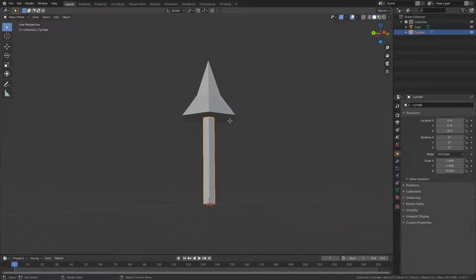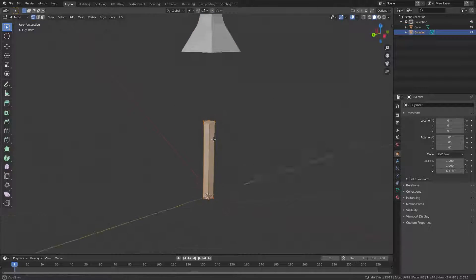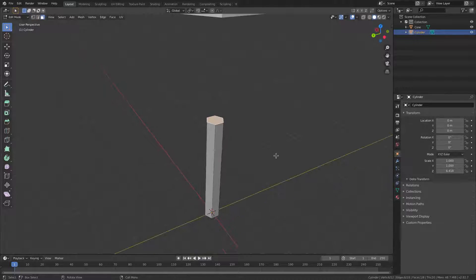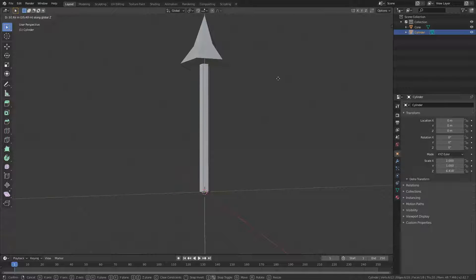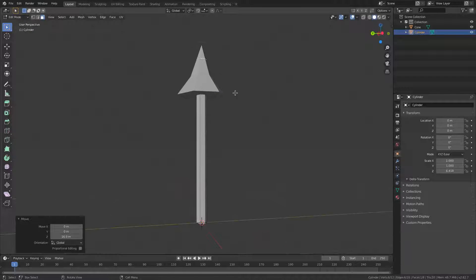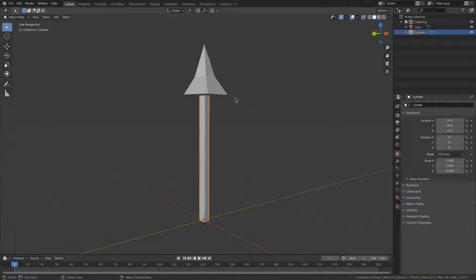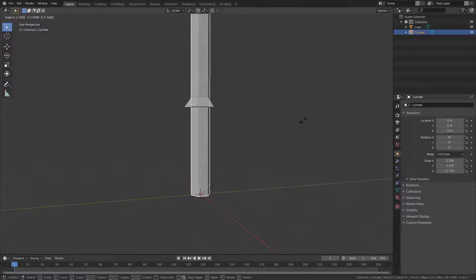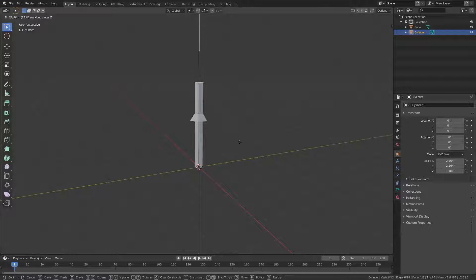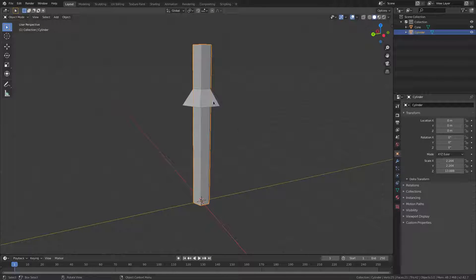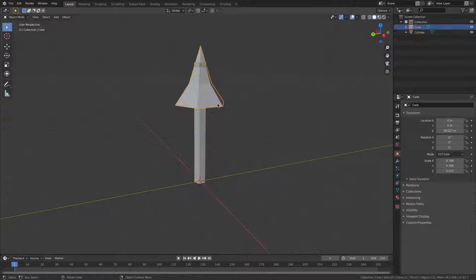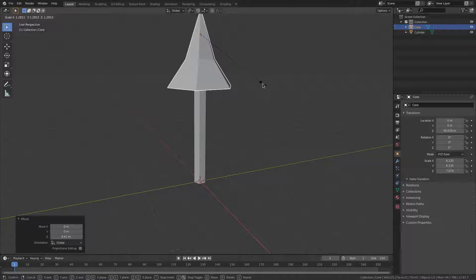Move the cone up since it needs to be taller. Go into Edit Mode, switch to Face Select mode at the top, and hit G Z to move the top face up quite a bit — I want this tree to be fairly big. Tab back out of Edit Mode, then hit S to make the cone a little thicker.